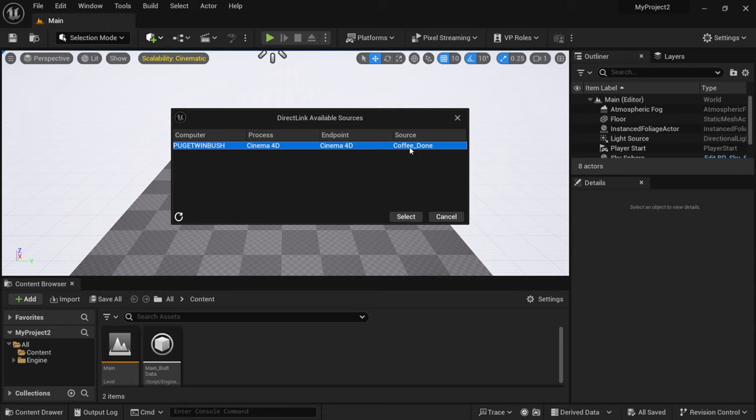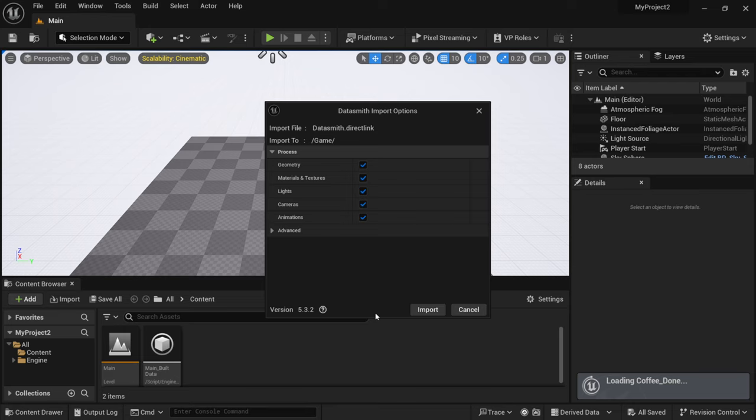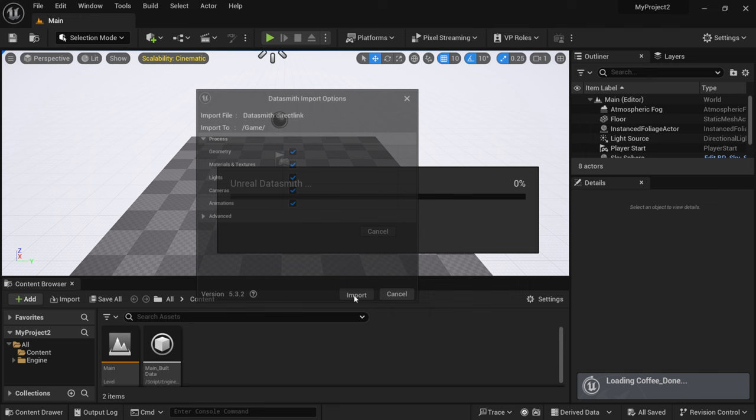Make sure you have this selected and I'm going to hit select and then this is going to come up just asking you where you want to save it in which I'm just going to put it into my default content browser right here so I'm going to click okay. And then if you use Datasmith in the past this should look very familiar to you. It's going to ask you everything you want to bring over, we want to bring everything over: geometry, materials, lights, cameras and animation. And then down here under advance we don't really want to mess with these at all, always just leave these at default. I'm going to click import.